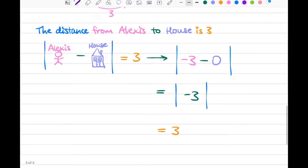Just a couple of quick notes: you might see a problem that looks like this, with negative 3 inside the absolute value. It's implied that it's actually negative 3 minus 0. The absolute value is there to represent distance, and to have distance you need two things — that's why we have negative 3 minus 0. But oftentimes they'll leave the minus 0 out. So keep in mind that minus 0 is always implied.